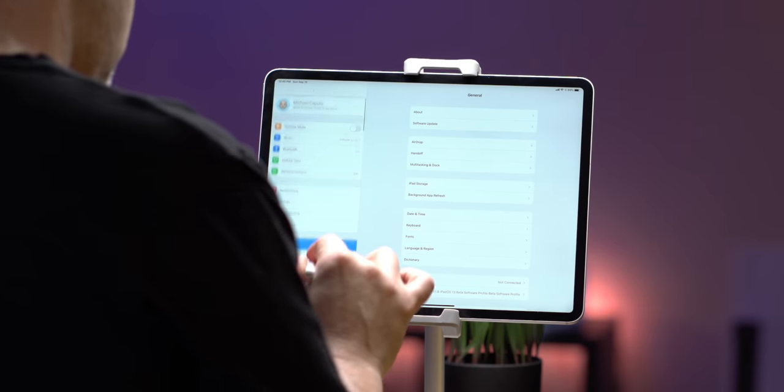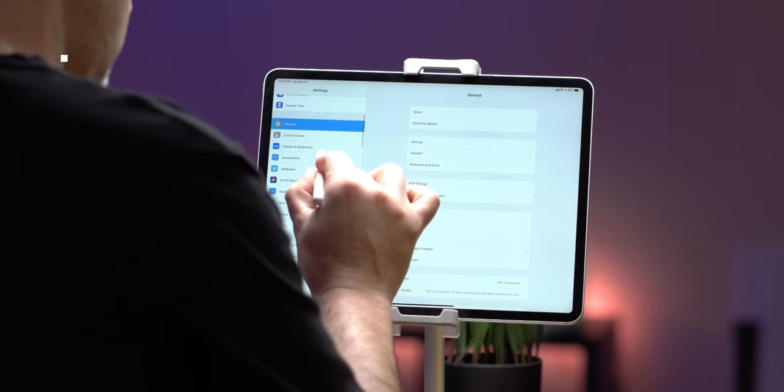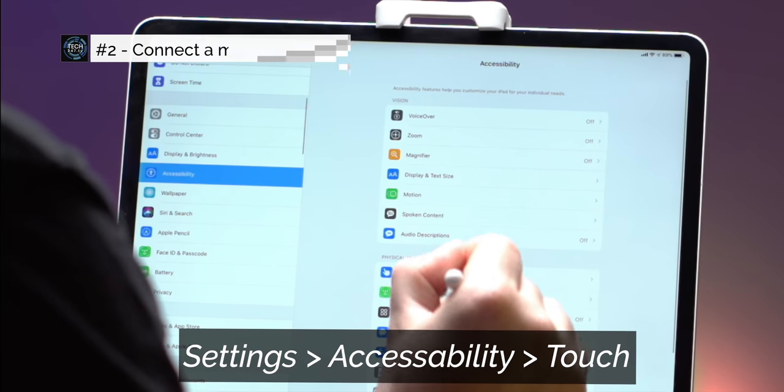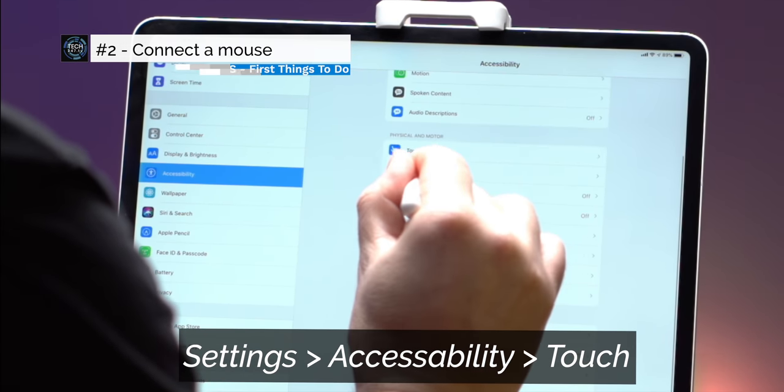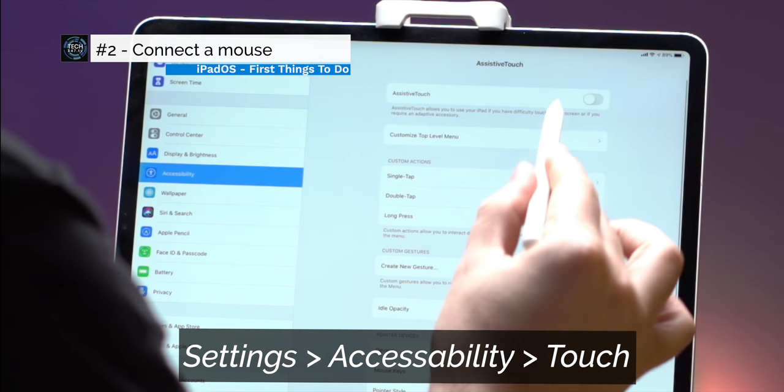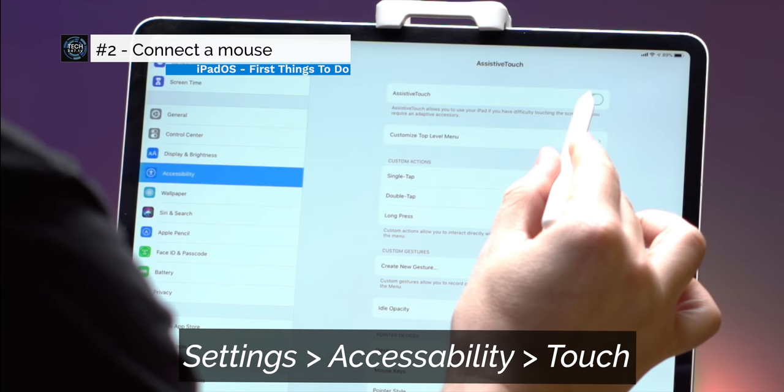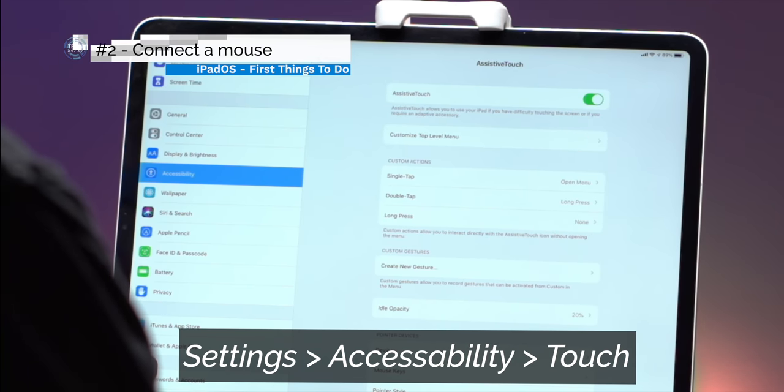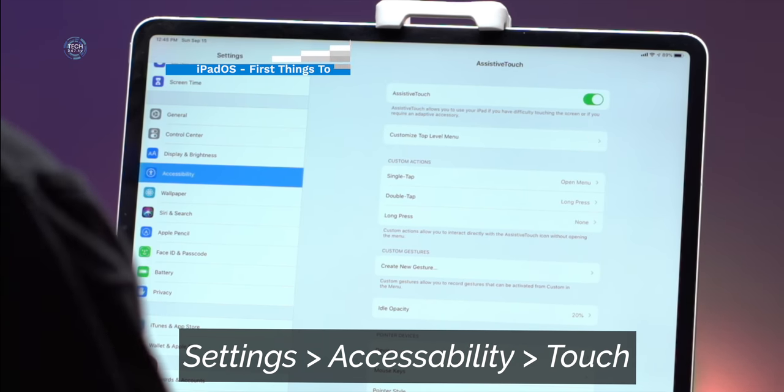Let's go and open up settings and let's head over to accessibility. Head down to the second section which is labeled physical and motor and then select the first setting which is titled touch. Now, you need to enable the first option which is called assistive touch.